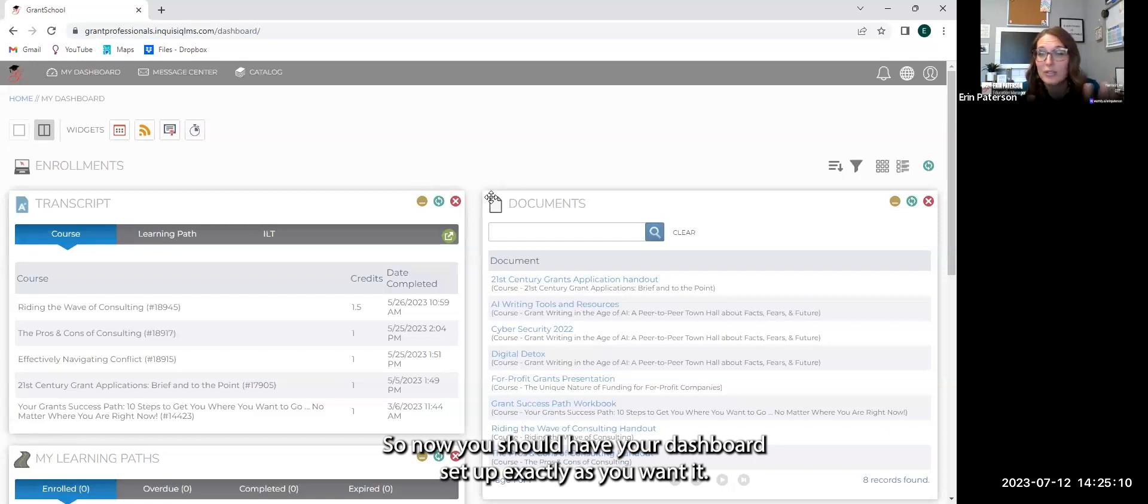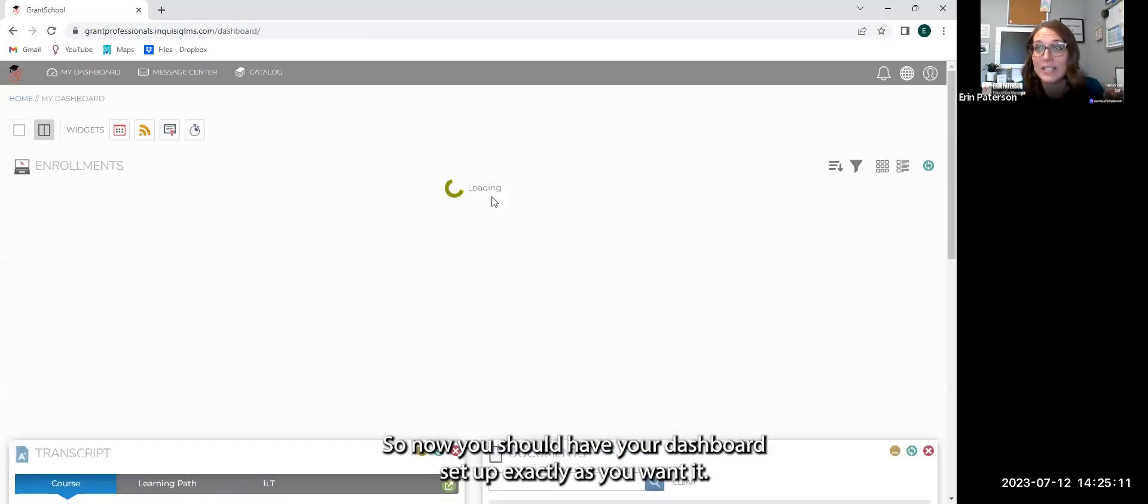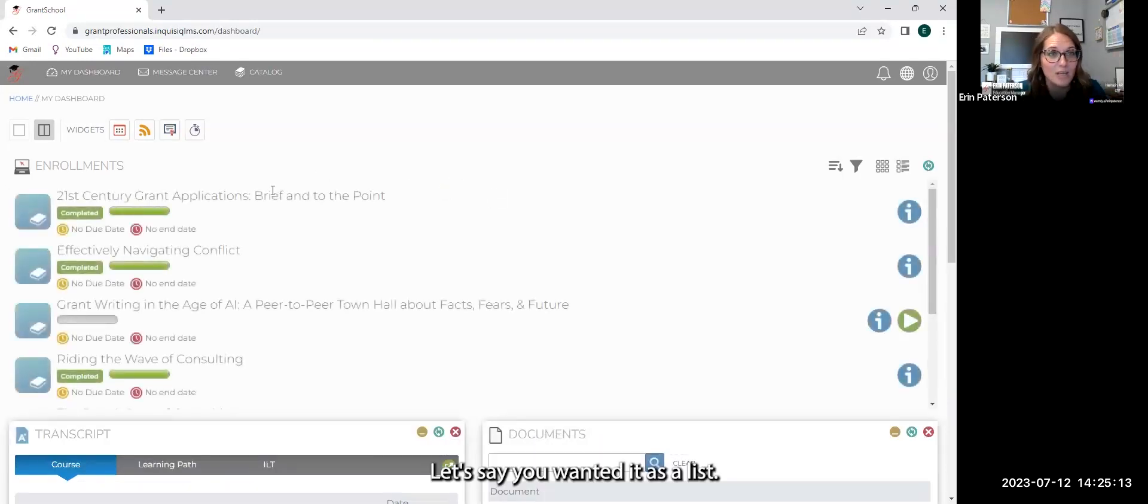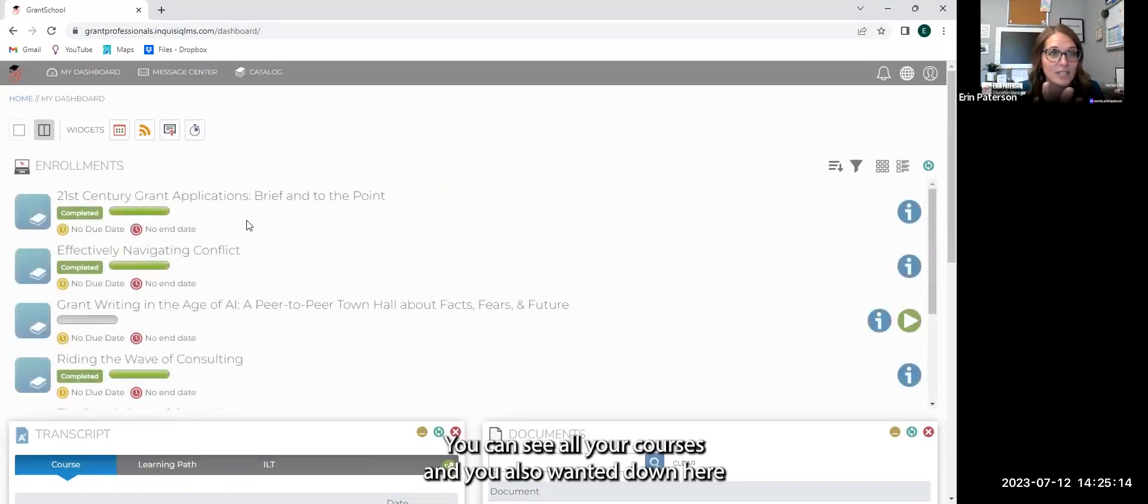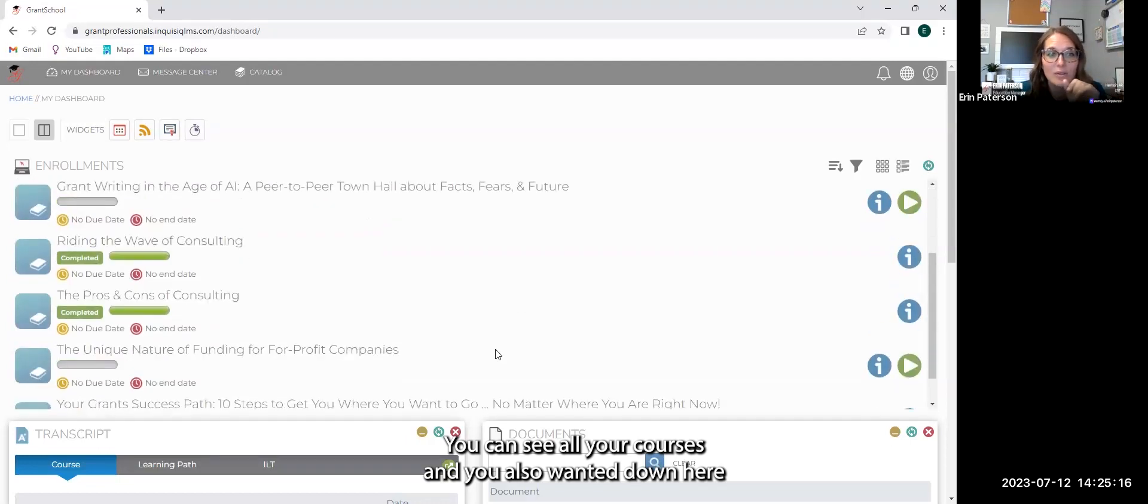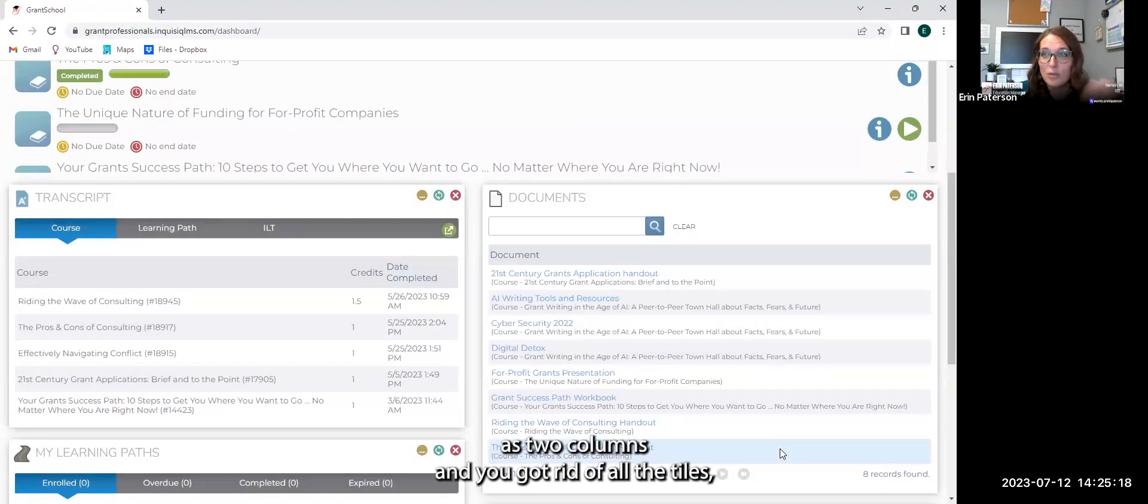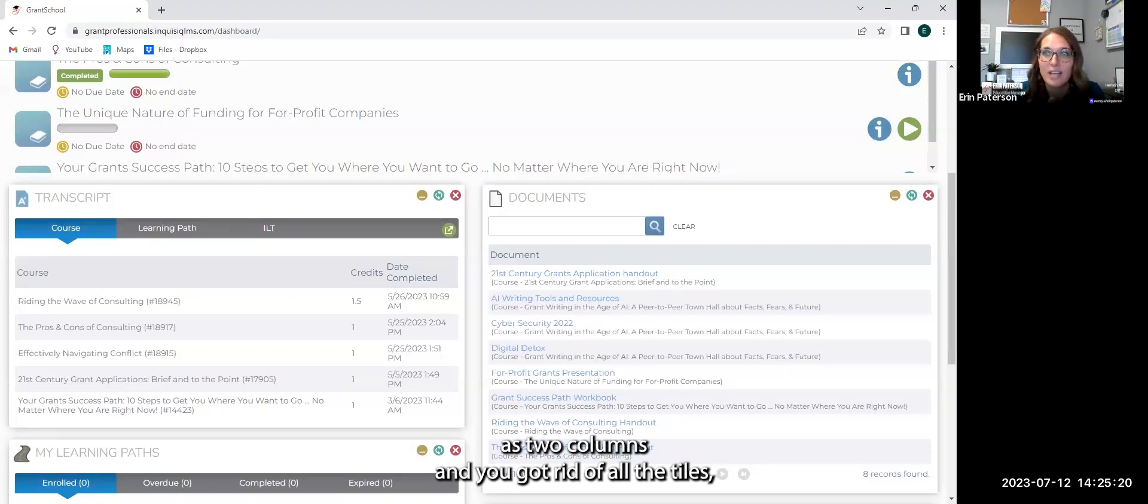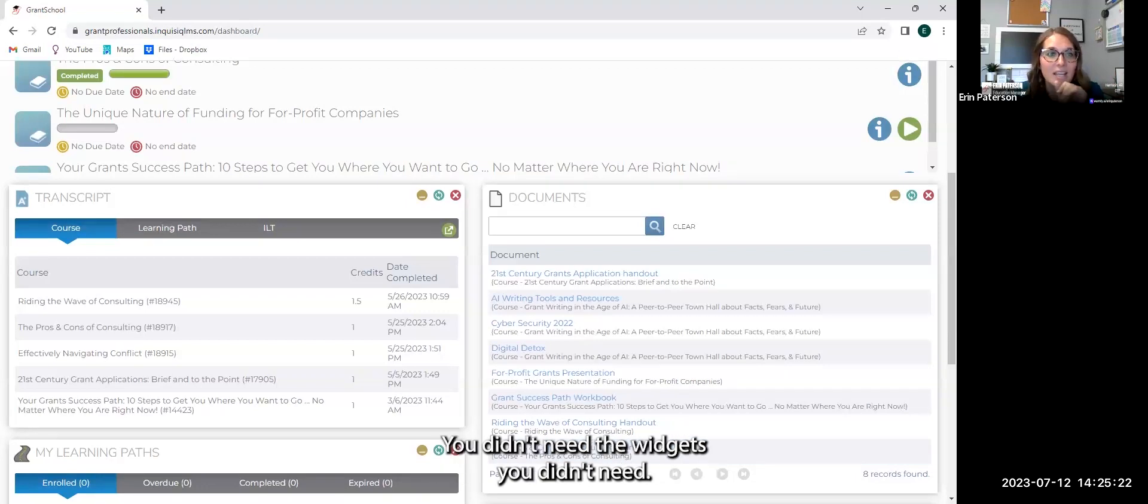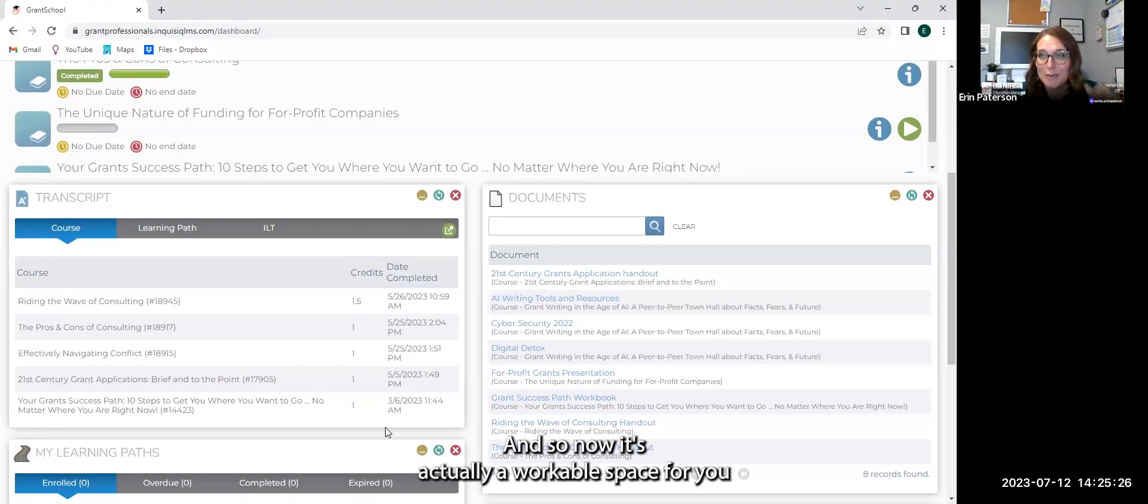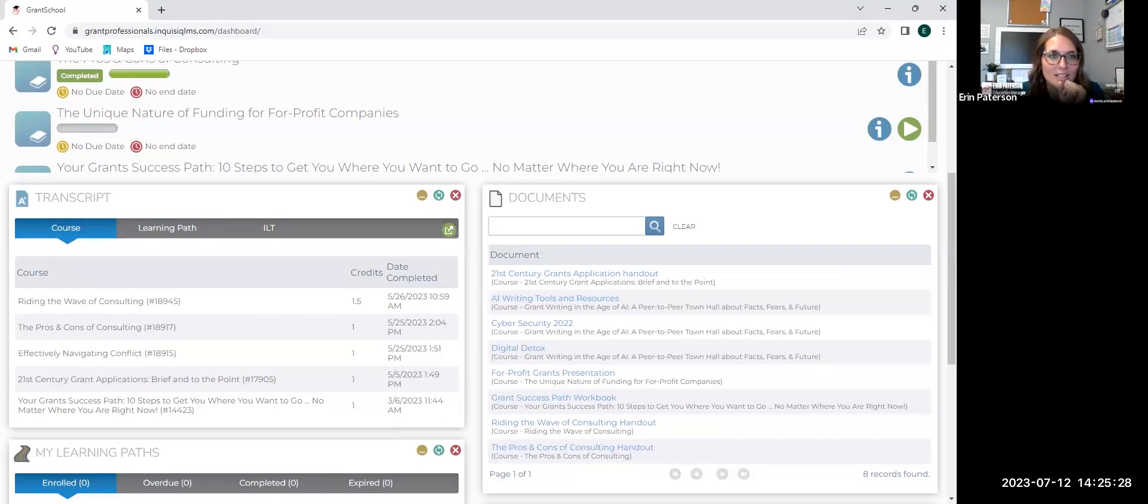So now you should have your dashboard set up exactly as you want it. Let's say you wanted it as a list. You can see all your courses and you also want it down here as two columns and you got rid of all the widgets you didn't need. And so now it's actually a workable space for you that matches exactly what you want.